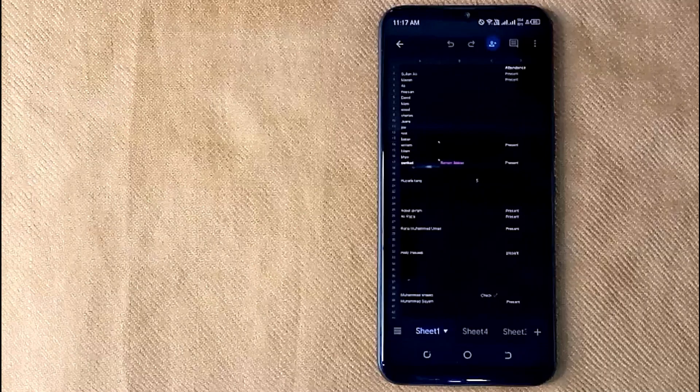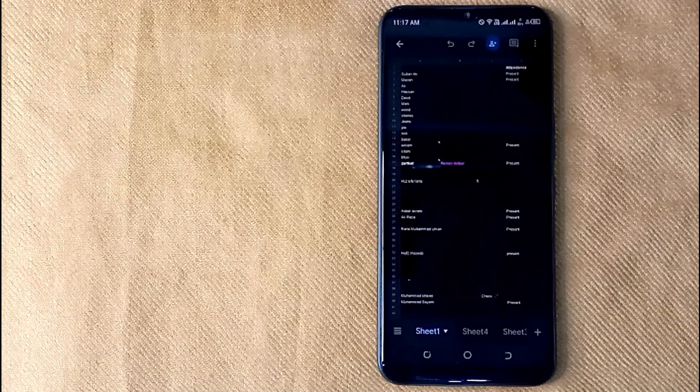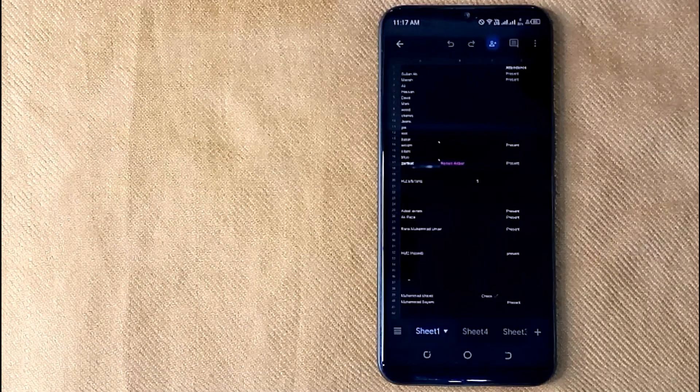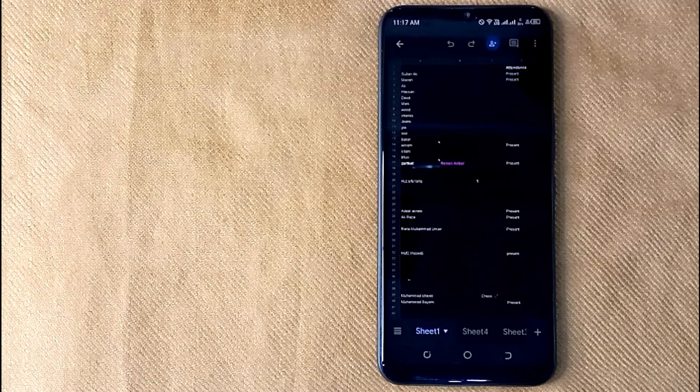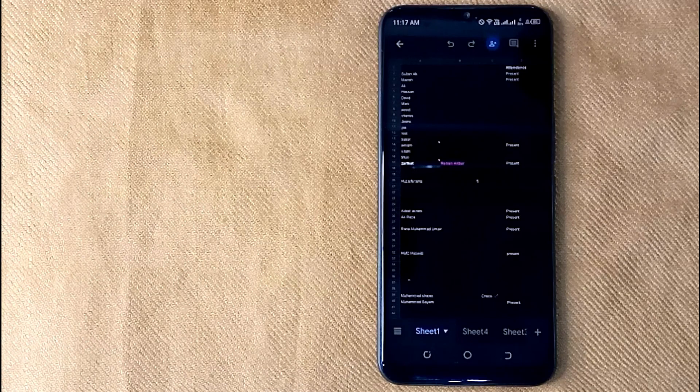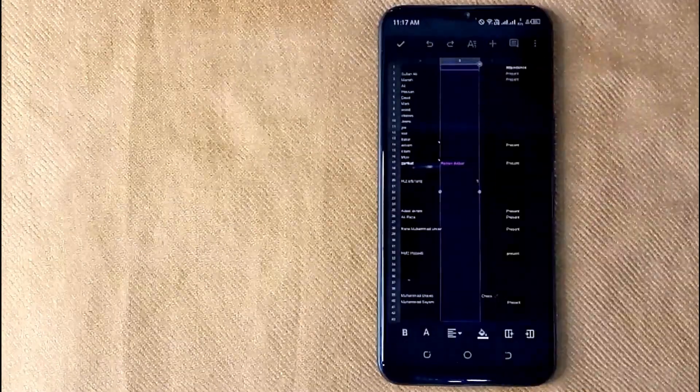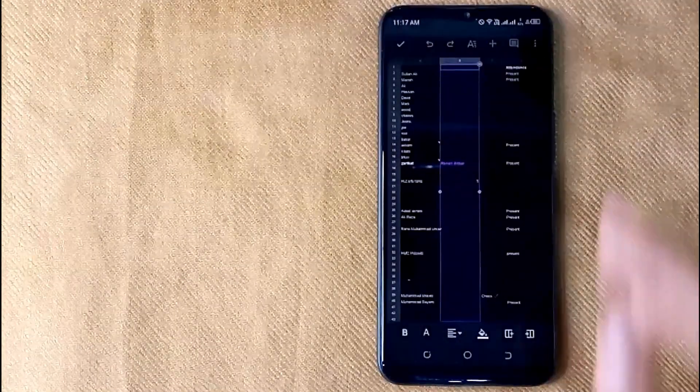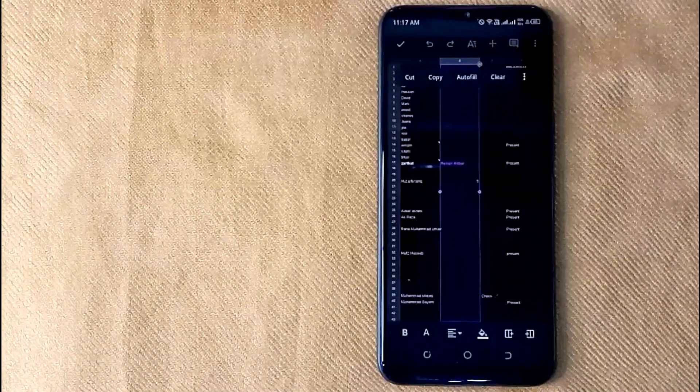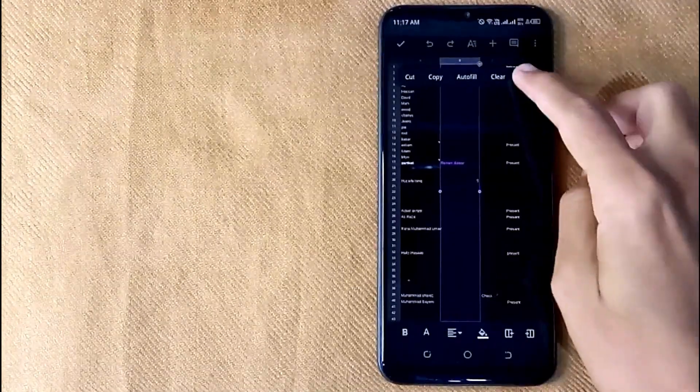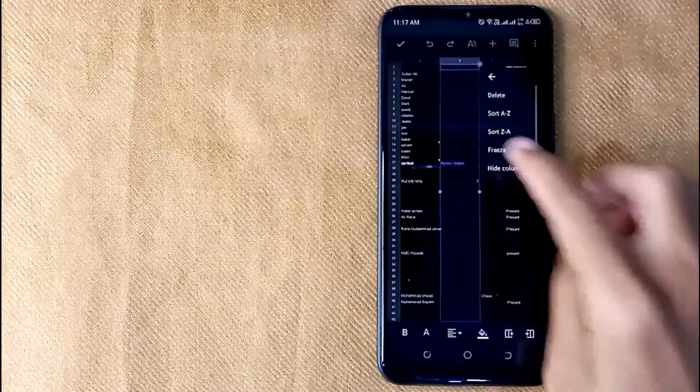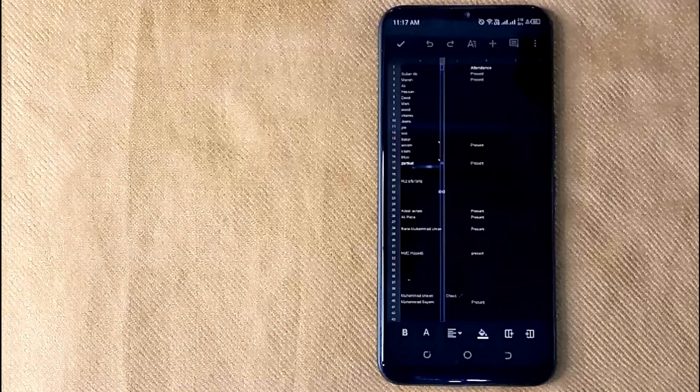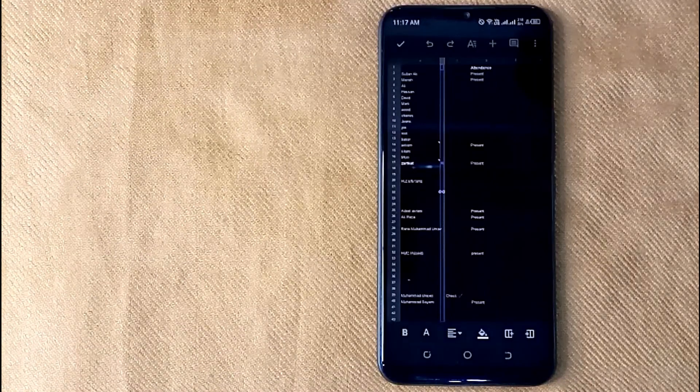Here are few columns in my Google Sheets. Now I want to freeze A column in this sheet. Then first select B column and then click on it. Now click on 3 dots and then click on freeze. And column has been frozen.